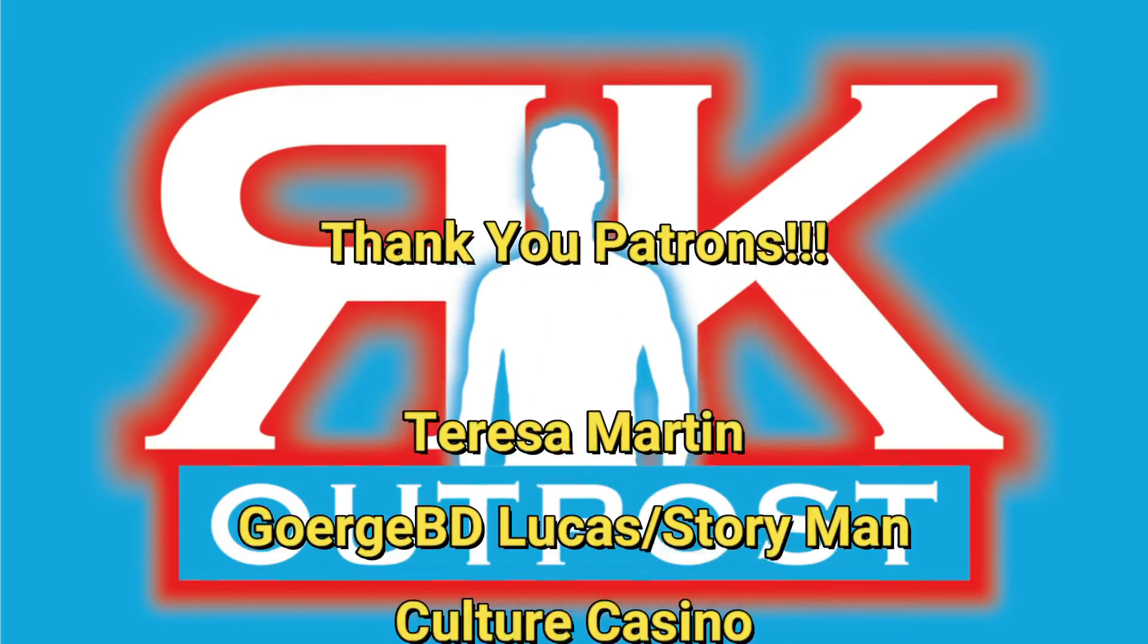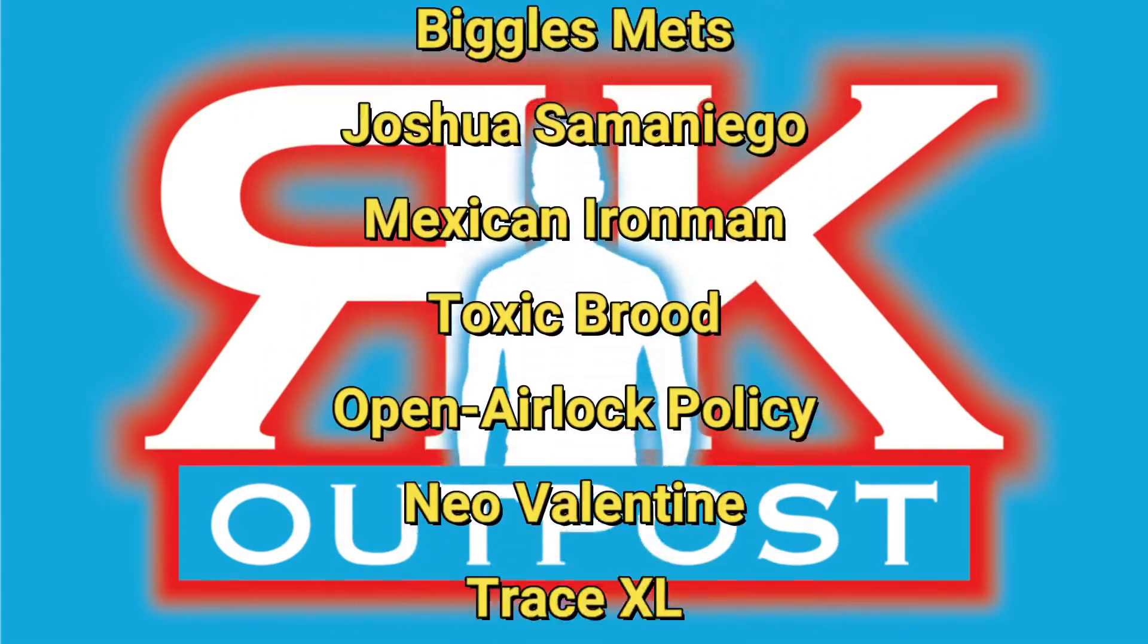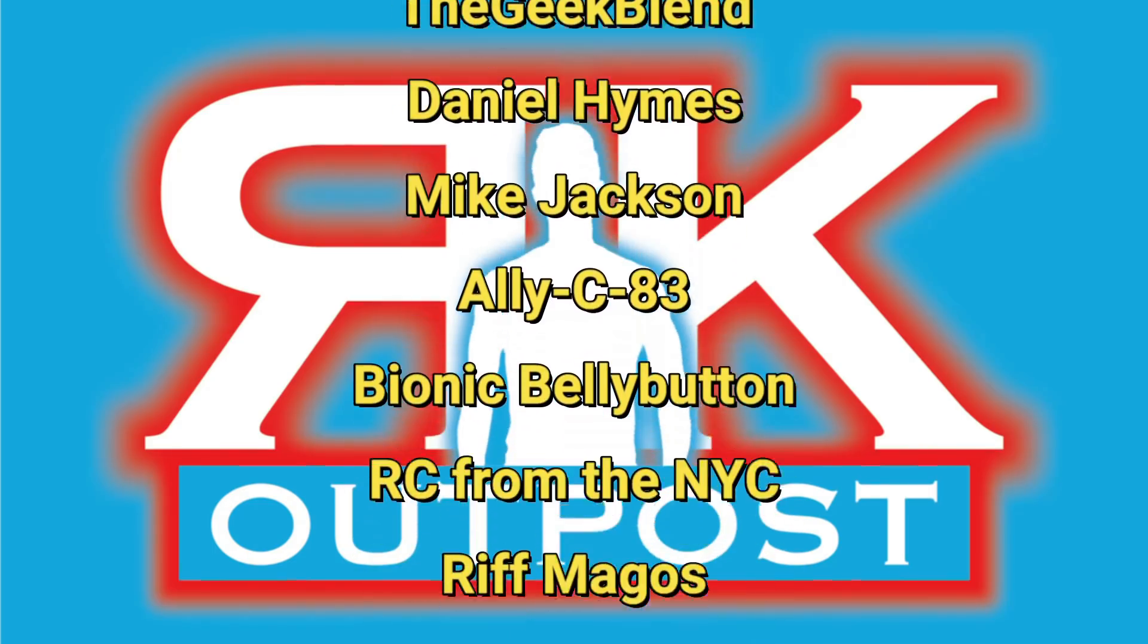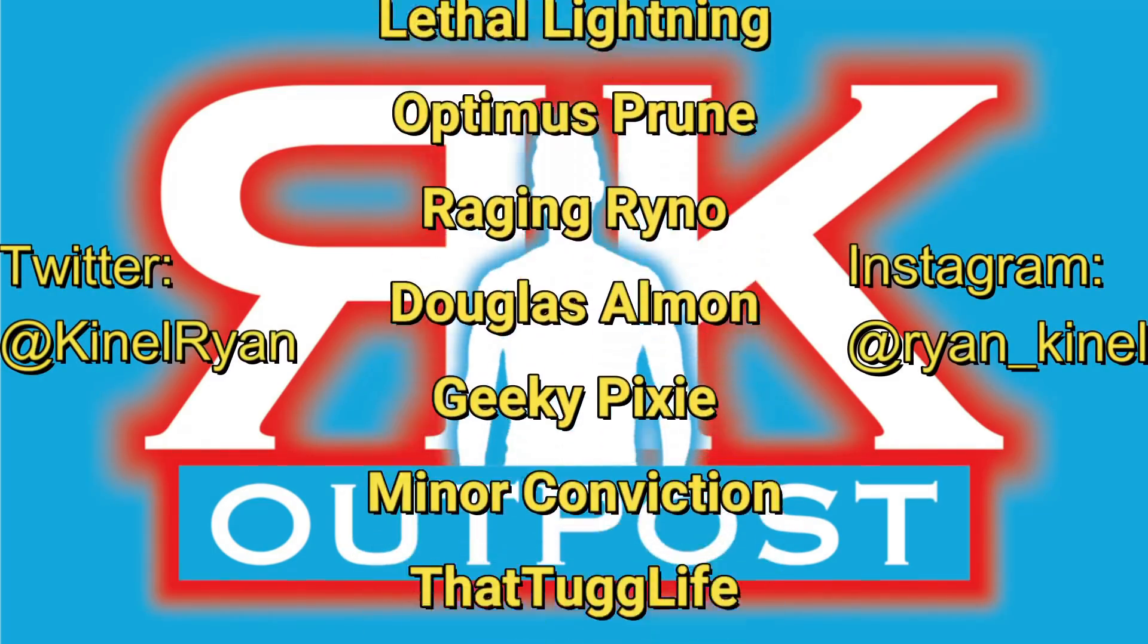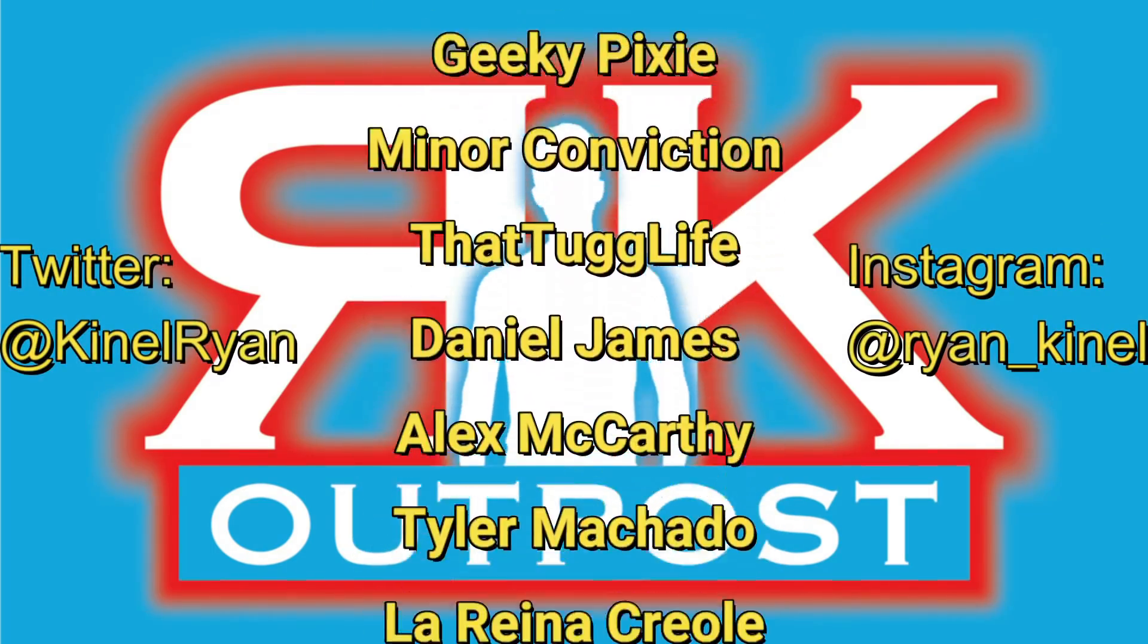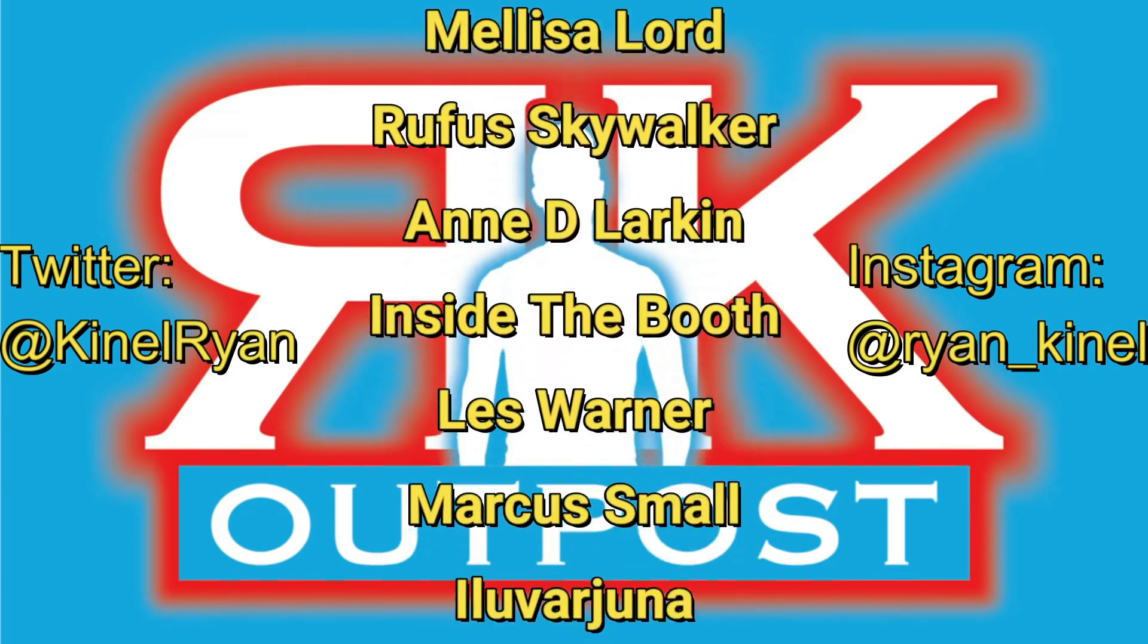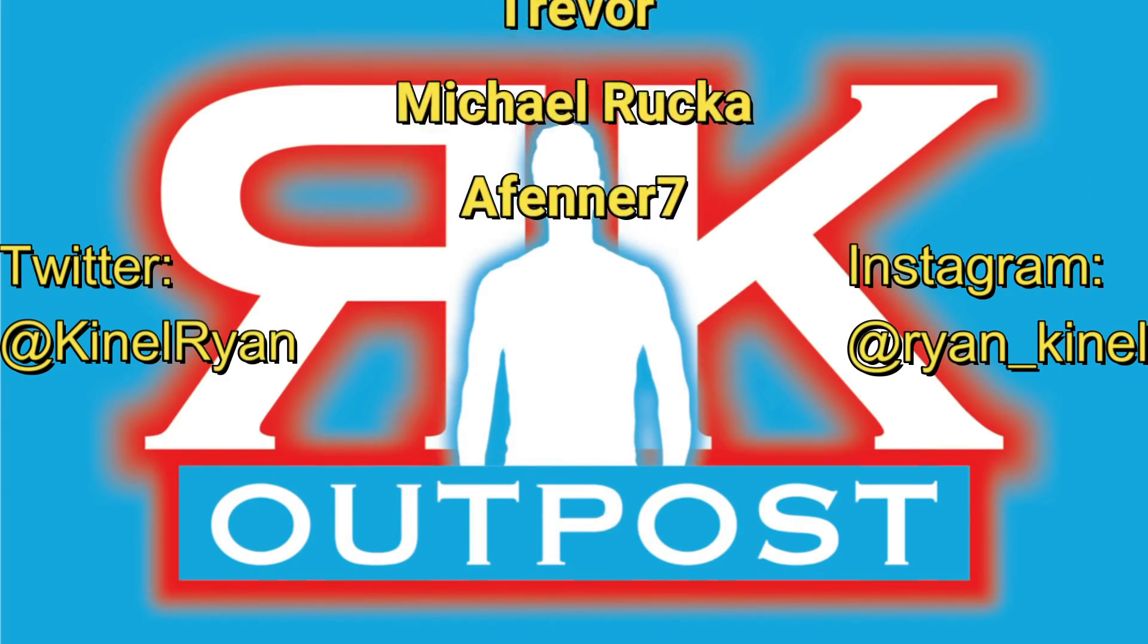Thanks for watching everyone and a huge shout out to my patrons. I appreciate you guys so much. Want to follow me on Twitter or Instagram? Check out the description below. You'll find links to my P.O. box and my Patreon as well. I'll talk to you guys later.